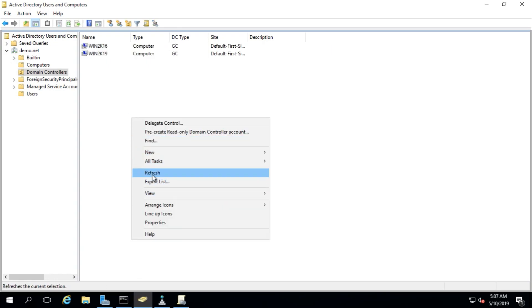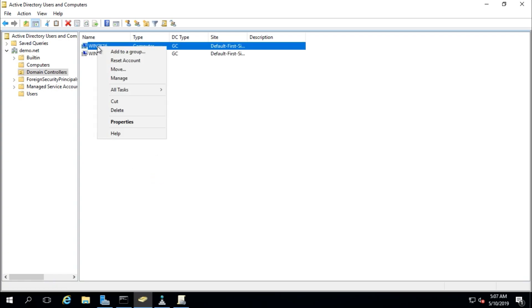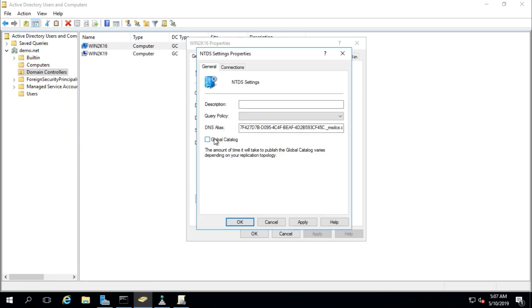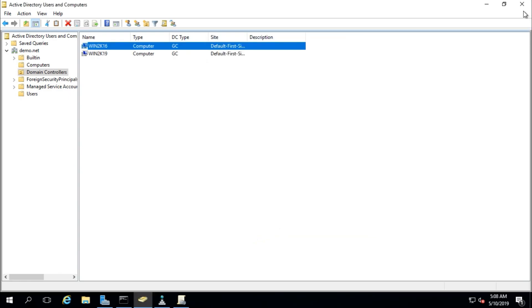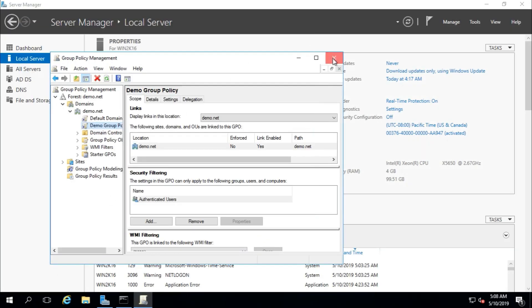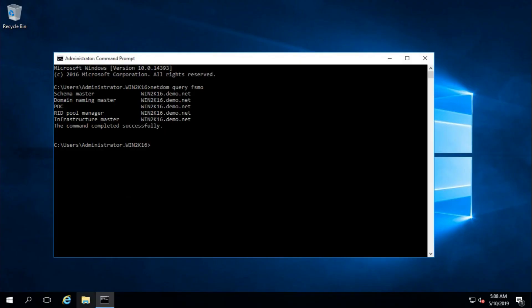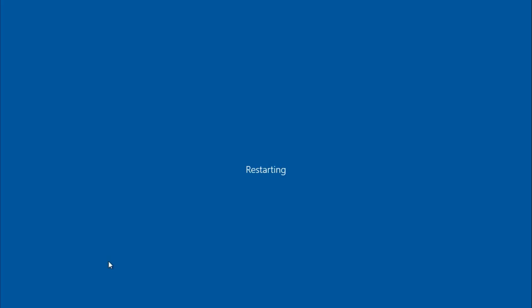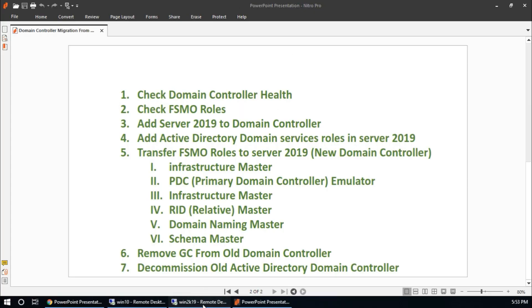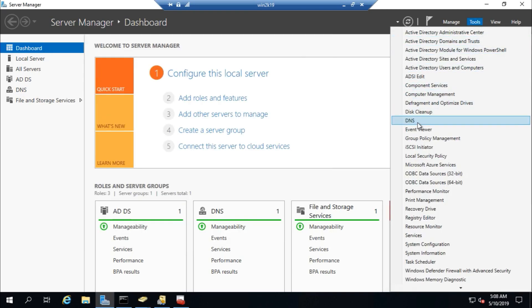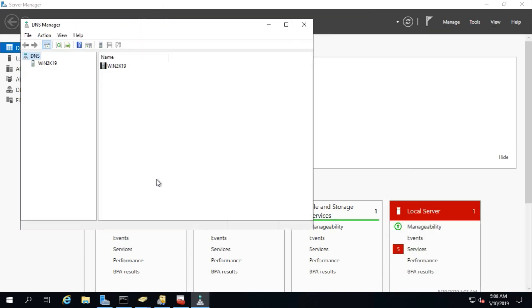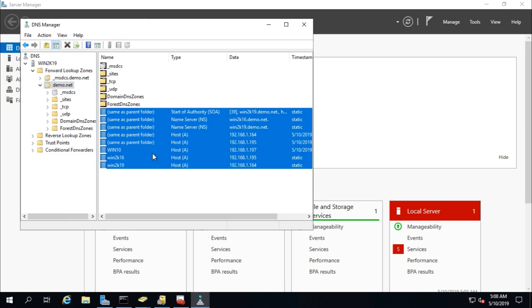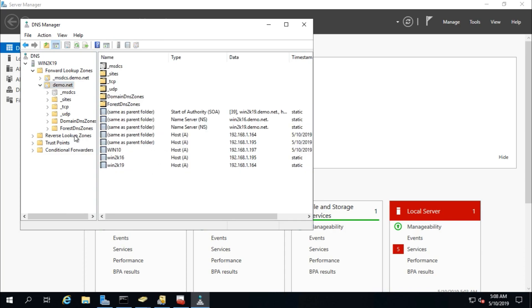Uncheck Global Catalog from NTDS Settings, apply, and restart. After restart, Win2k16 is no longer a Global Catalog server. In DNS, the forward lookup zones and all records have been transferred to the new domain controller.